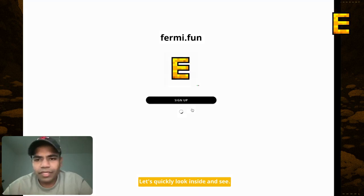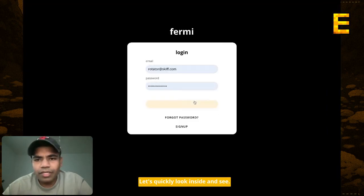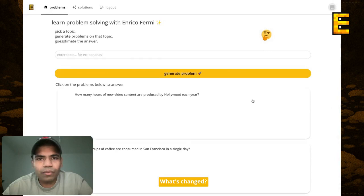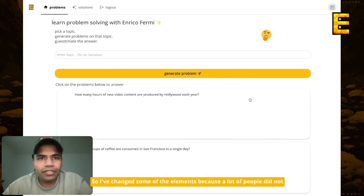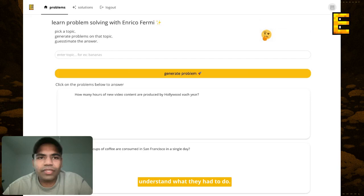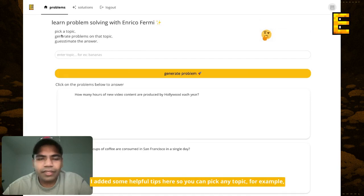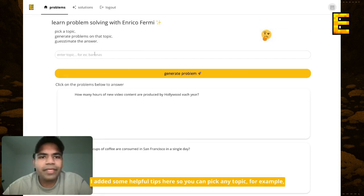Let's quickly look inside and see what's changed. I've changed all the UI elements because a lot of people did not understand what they had to do. I also added some helpful tips.